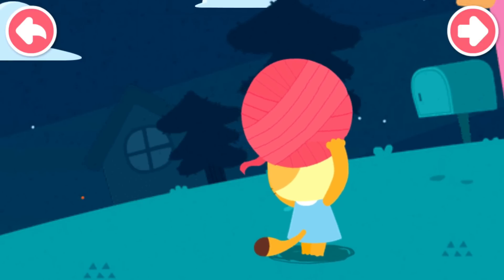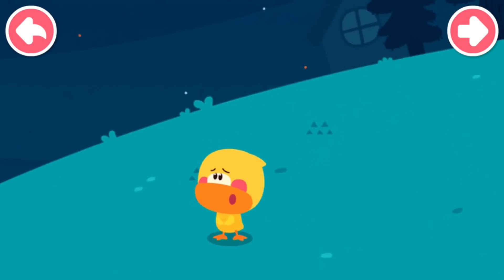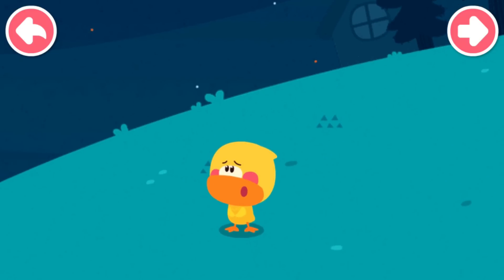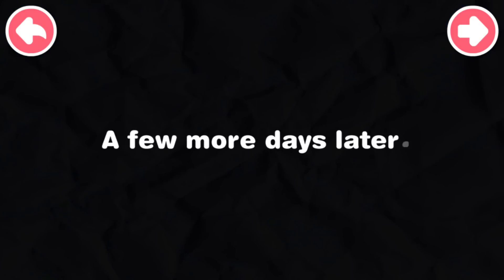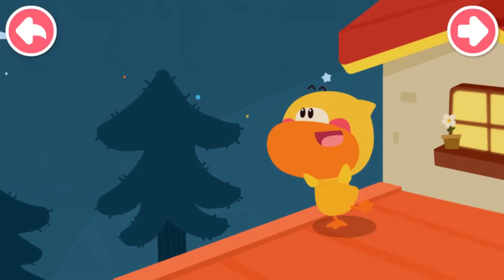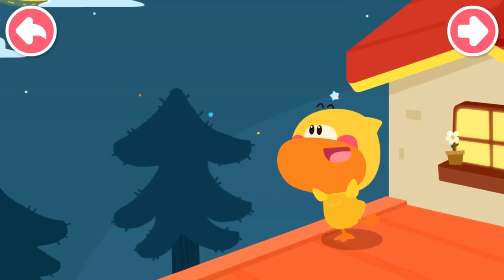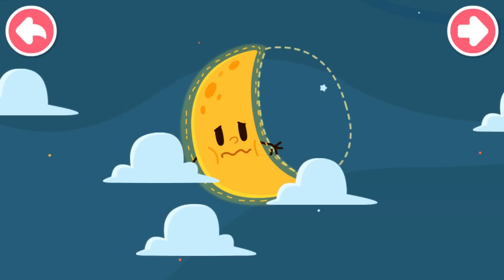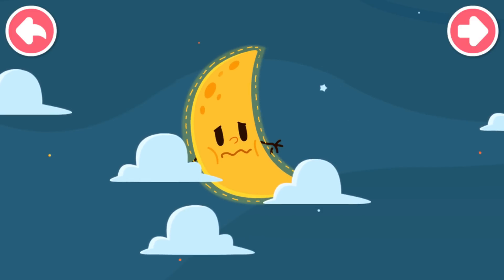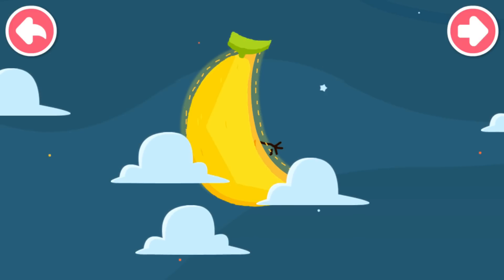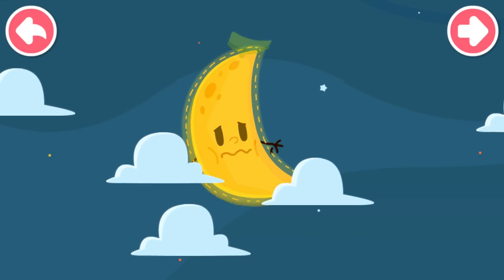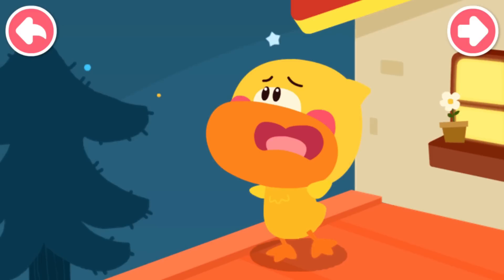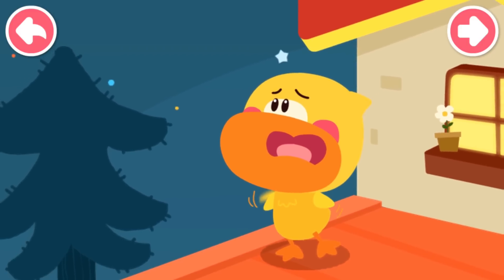Let's wait a few more days. Maybe the moon will be round again. Is it true that the moon will become round? A few more days later, Quacky goes to look for the moon. The moon did not become round. Instead, it became curvier and thinner, just like a thin curved banana. What happened? Why is the round moon getting curved?